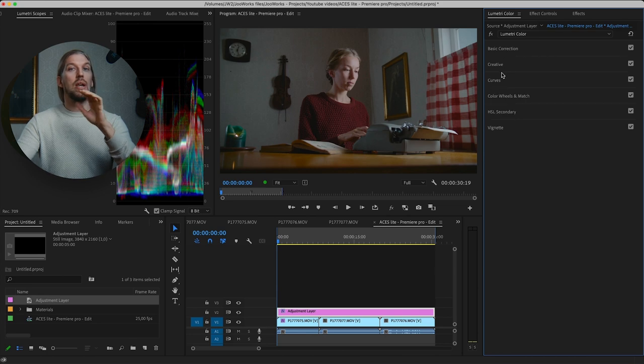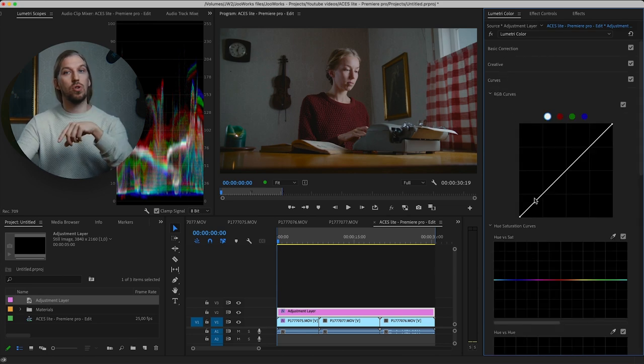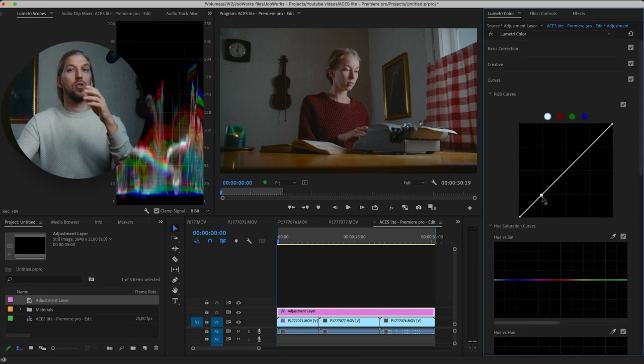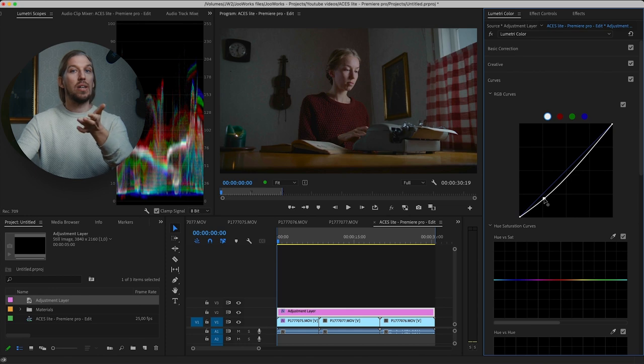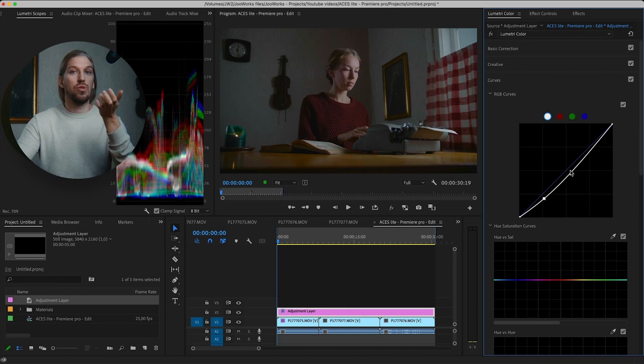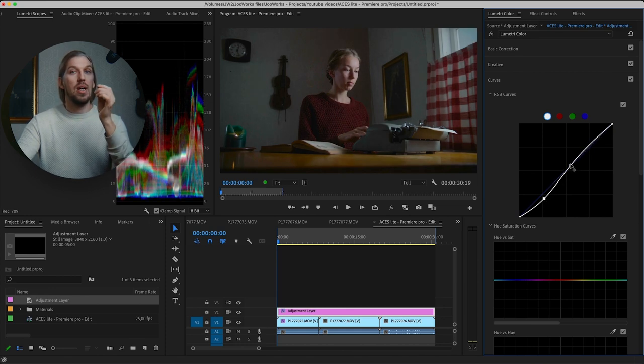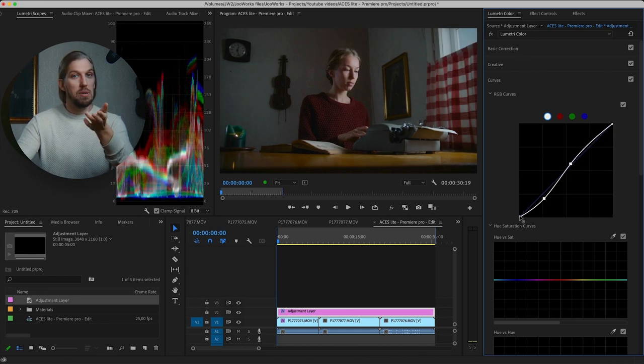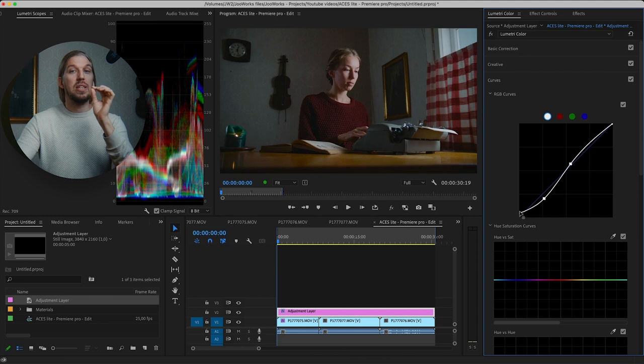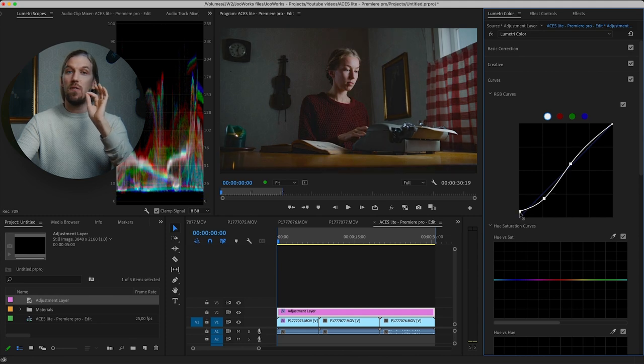So let's add some contrast with the Curves tool. This is superior for adding contrast because you can really hone in the look you want. This looks much better, but we can go even further.